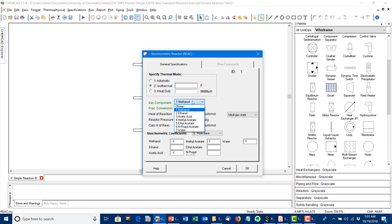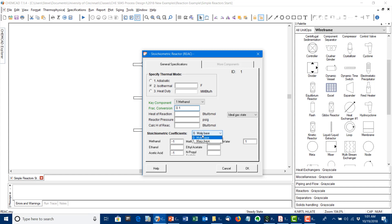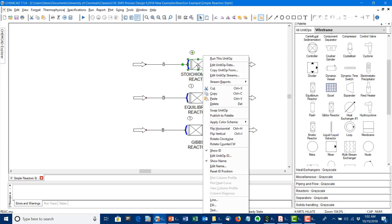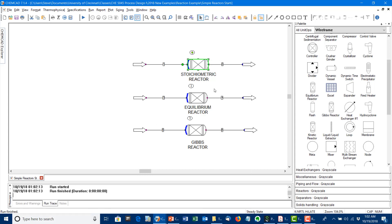You have to pick a key component for the system. We'll do this based on the methanol conversion, and we'll start out with a fractional conversion of 10%. The other thing we have to enter is stoichiometric coefficients, which can be done on a mole or mass basis — we'll leave this on a molar basis. The stoichiometric coefficients are minus 1 for our two reactants, methanol and acetic acid, which react in equimolar quantities. The products are methyl acetate and water, so each of these has a stoichiometric coefficient of plus 1. We have our inlet stream and reactor defined, so now we can run the unit operation — it runs without incident.